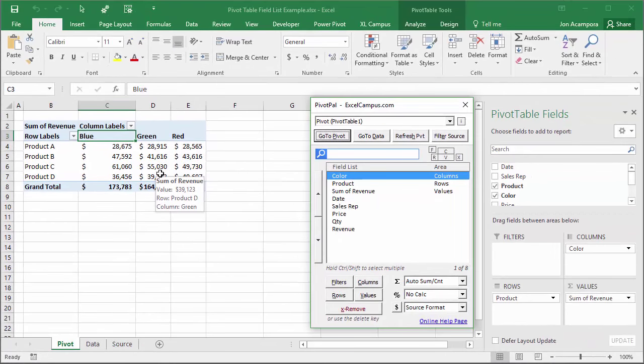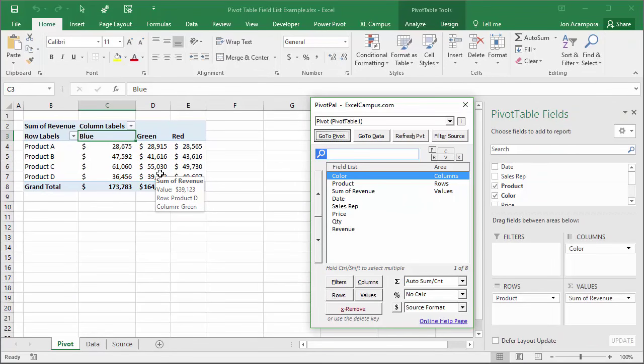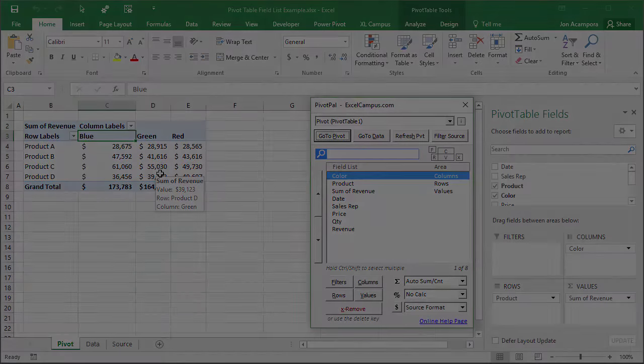Again that was some quick tips for working with the field list and getting it to reappear if it disappears. If you have any questions about this video please leave a comment below and I'll be happy to answer them.